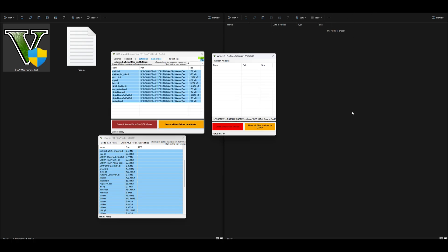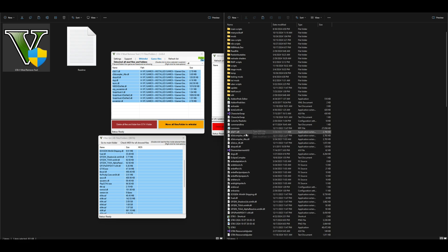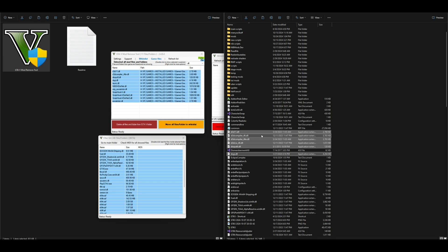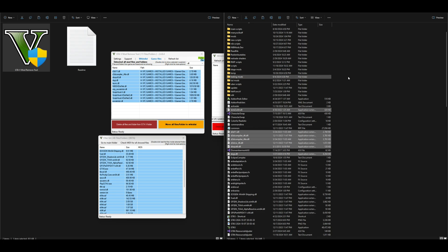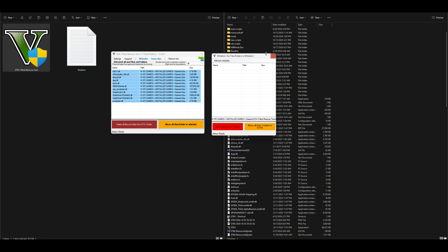Let's go ahead and select Move, and as you can see everything is moving out of the GTA 5 Mod Remove Tool folder and going back into my GTA 5 directory. I now have all of my .dll files — just a few highlighted here — back into my GTA 5 directory, and as you can see my whitelist is empty.